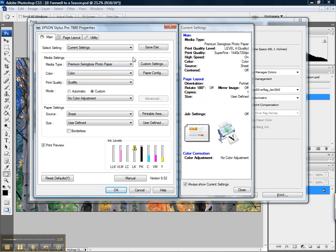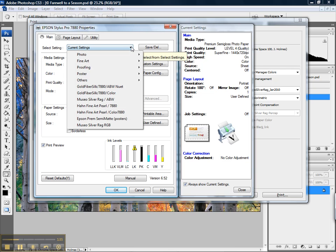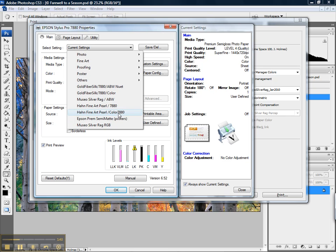If you'll recall in the video for printing the targets, I had instructed you to save the settings that you use to print the target so that you could recall them easily whenever you're going to make subsequent prints using my custom profile. If you had done that, it's as simple as going into select setting and selecting that setting that you saved as a custom setup.